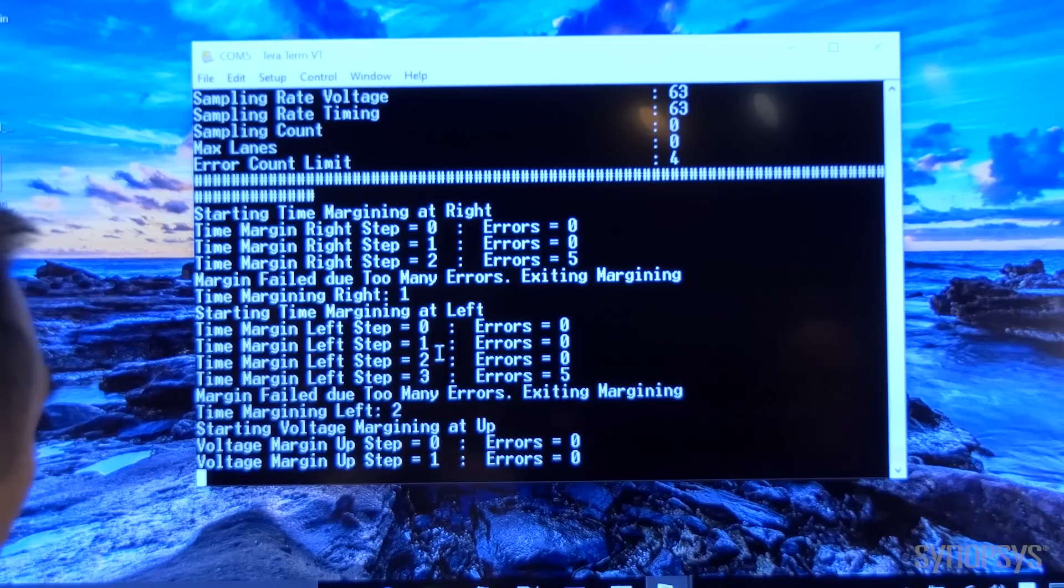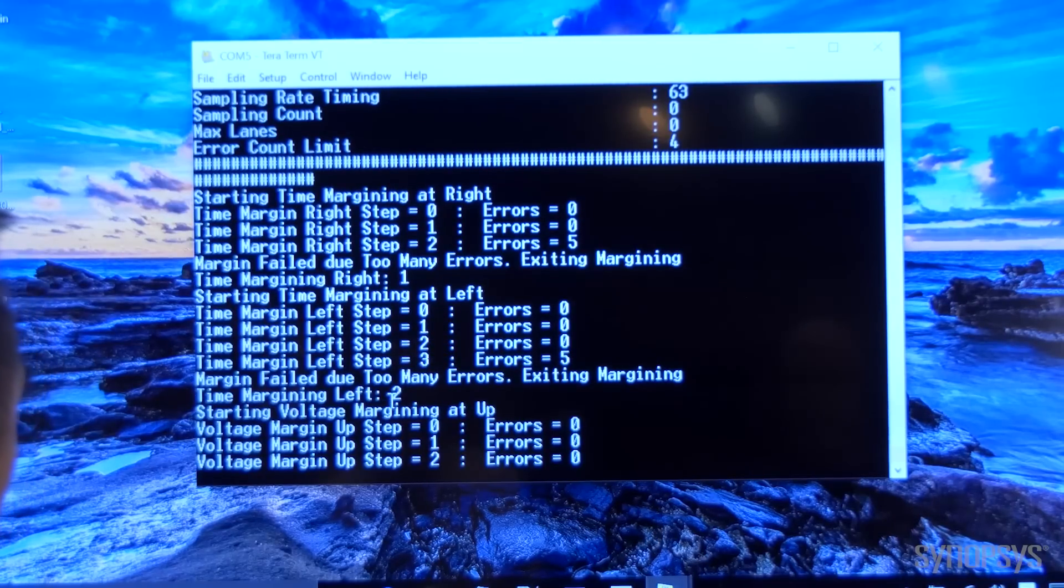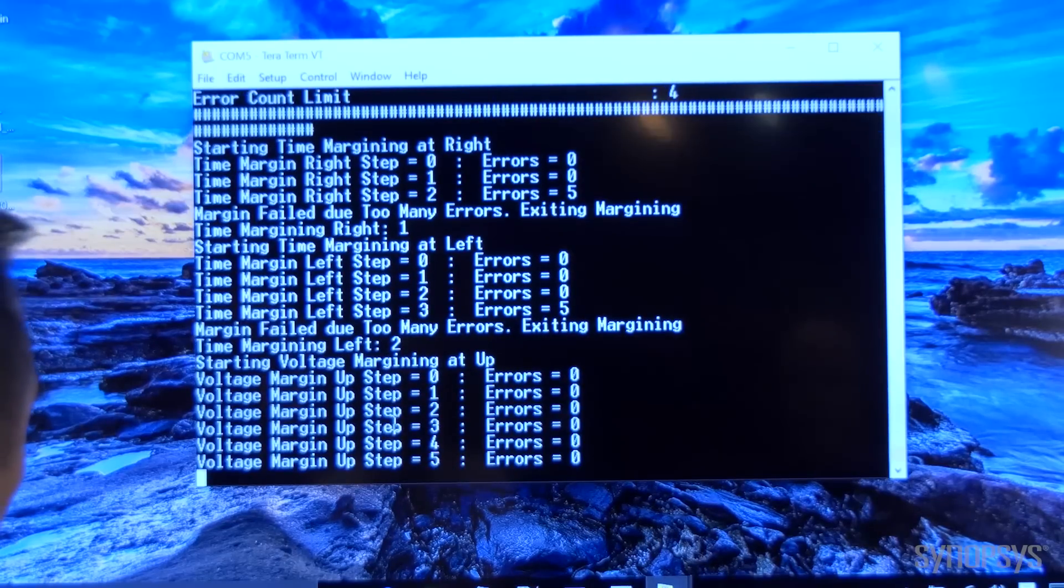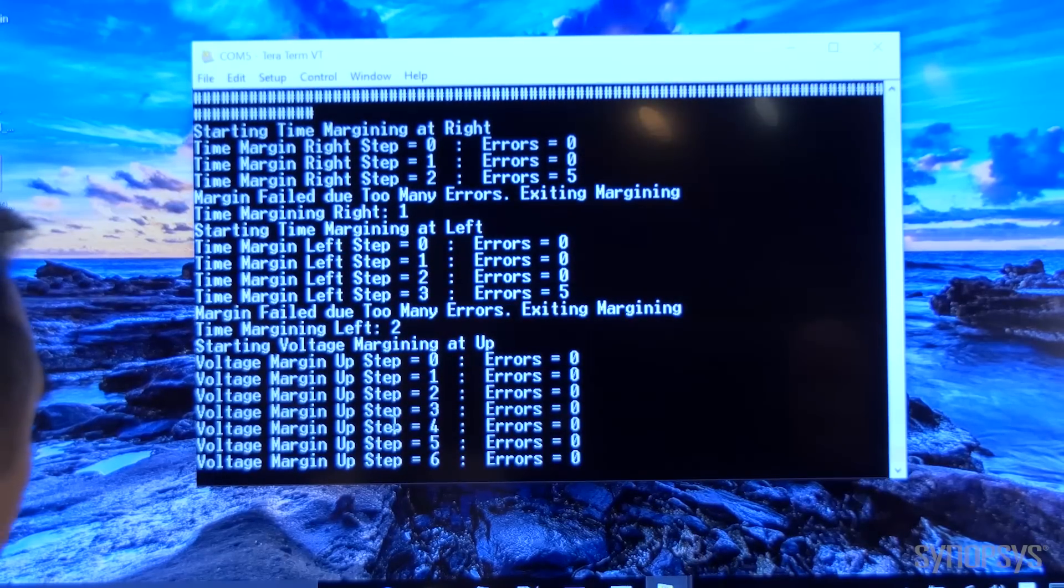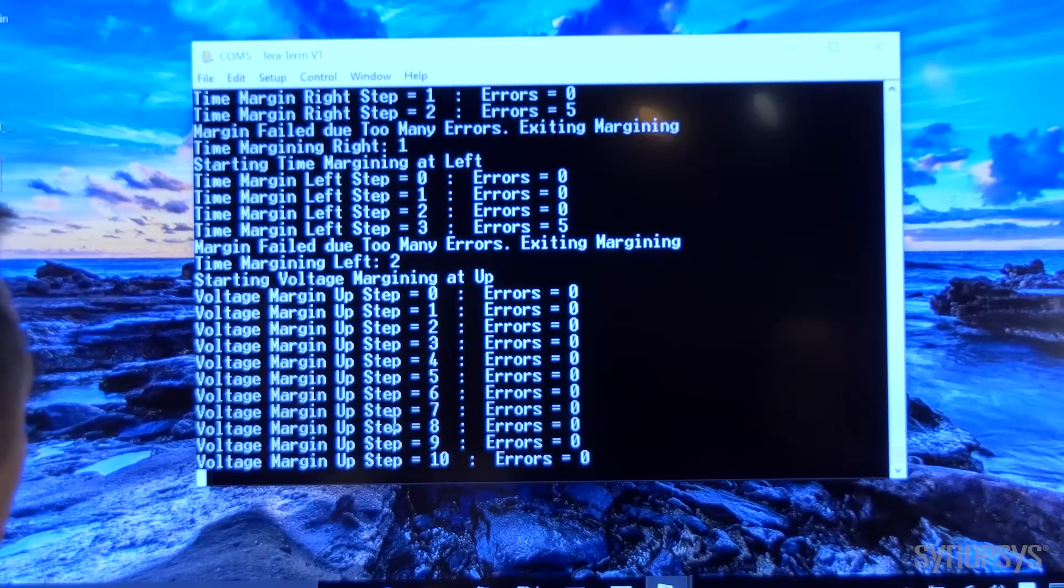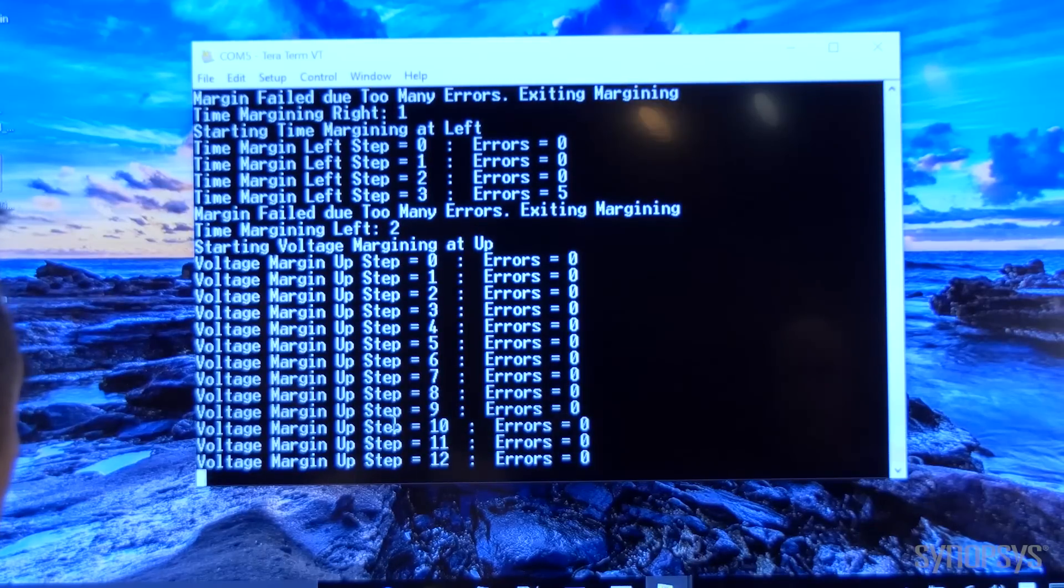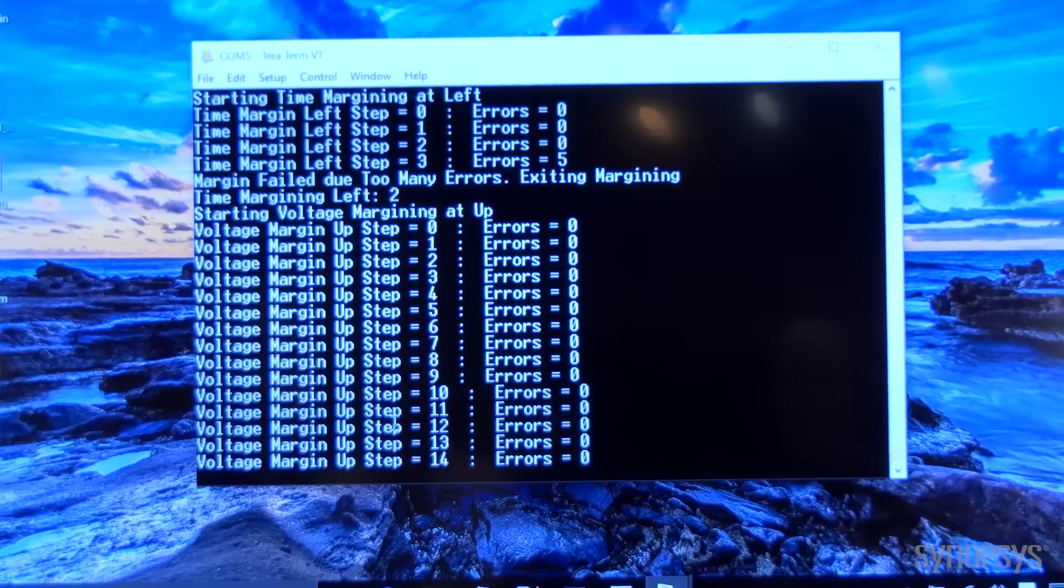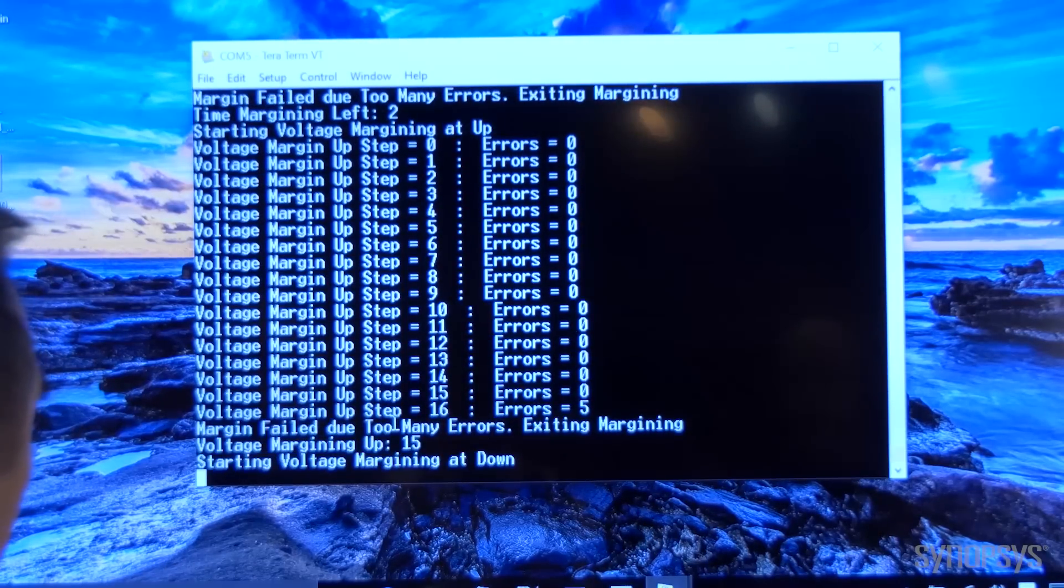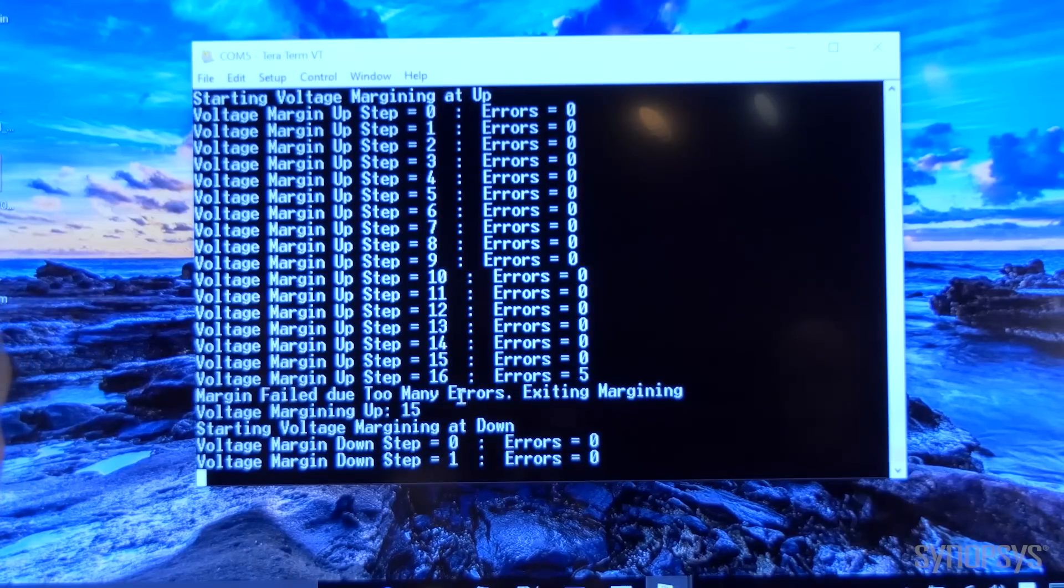For the voltage margin, it is currently running through step zero up to the steps where it detects four or more errors. At the 16th step, it detected five errors and it failed out.